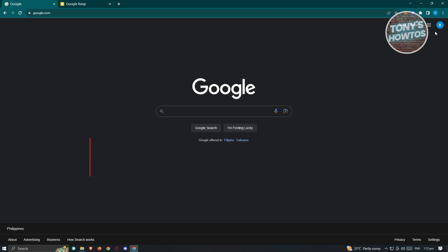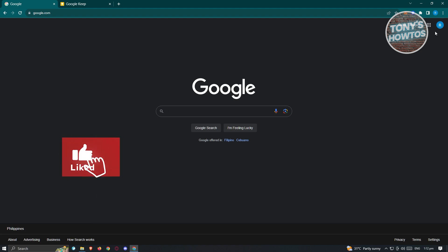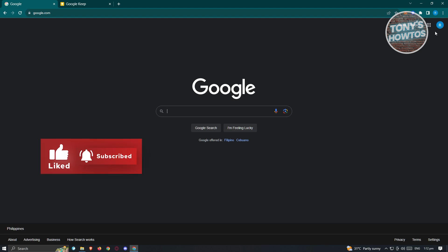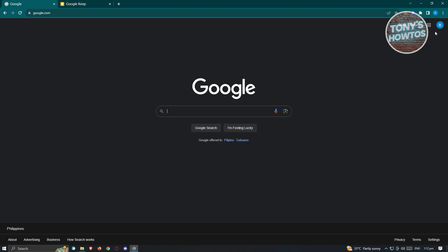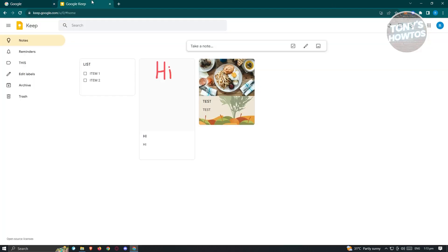Once you have your account, go ahead and sign in, and we want to open up the webpage for Google Keep. There are multiple ways to access Google Keep, since it's a note-taking application highly integrated to multiple Google applications. Typically you can go to your URL address and type in keep.google.com, and you should be able to see the main UI for Google Keep.